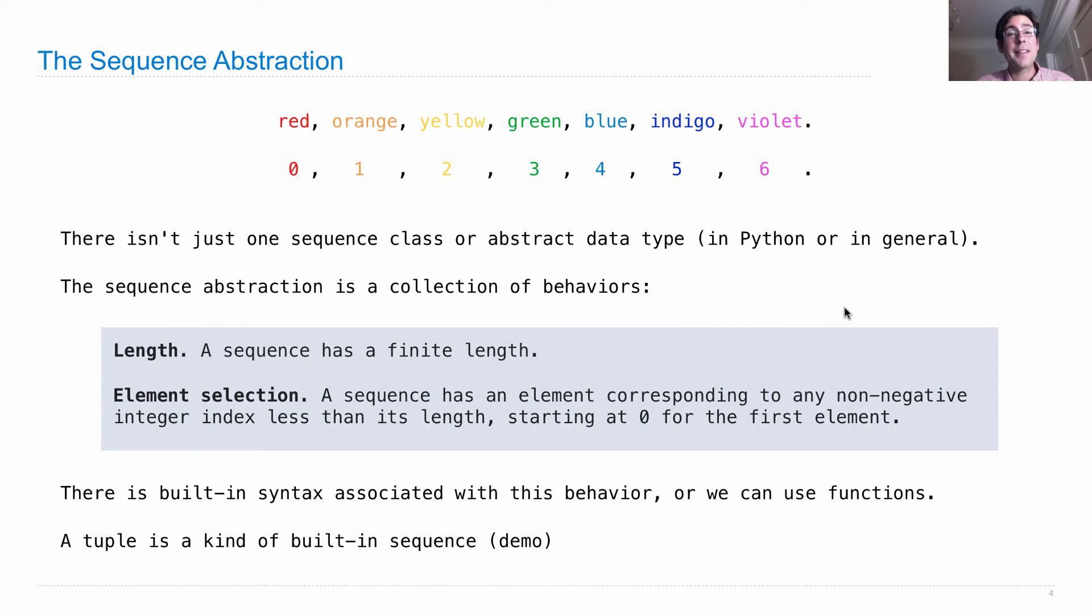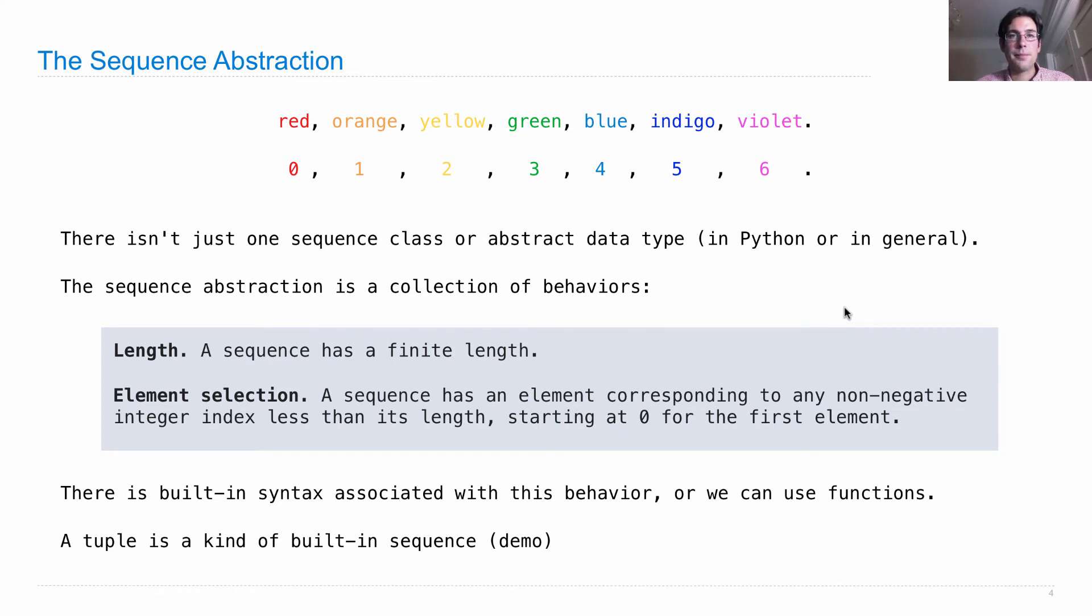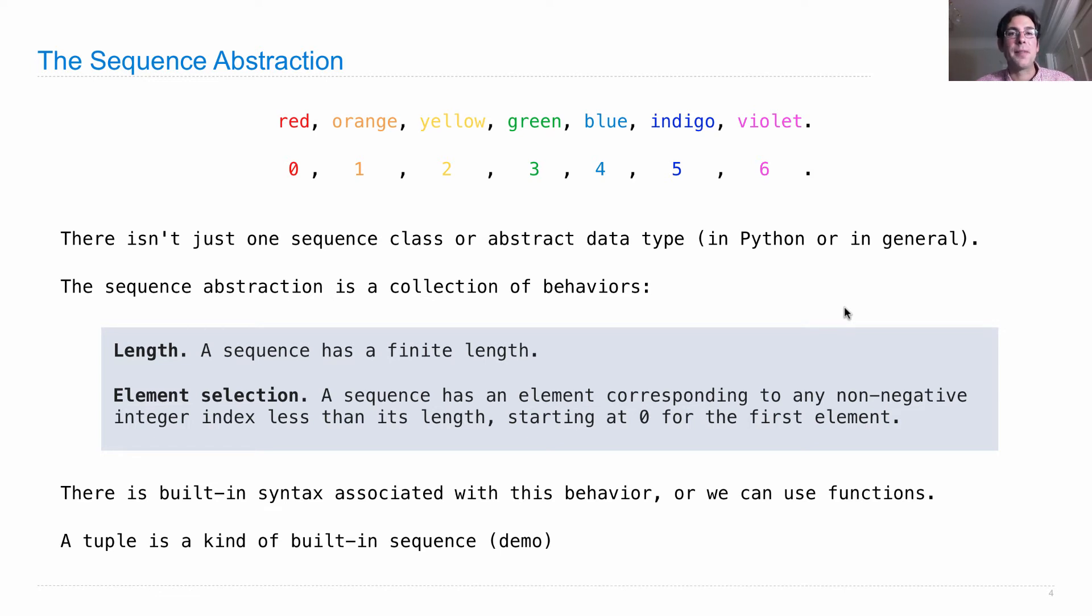It's not the case that a tuple can only contain two elements, as we saw in the last lecture. Instead, it can contain an arbitrary number of elements.